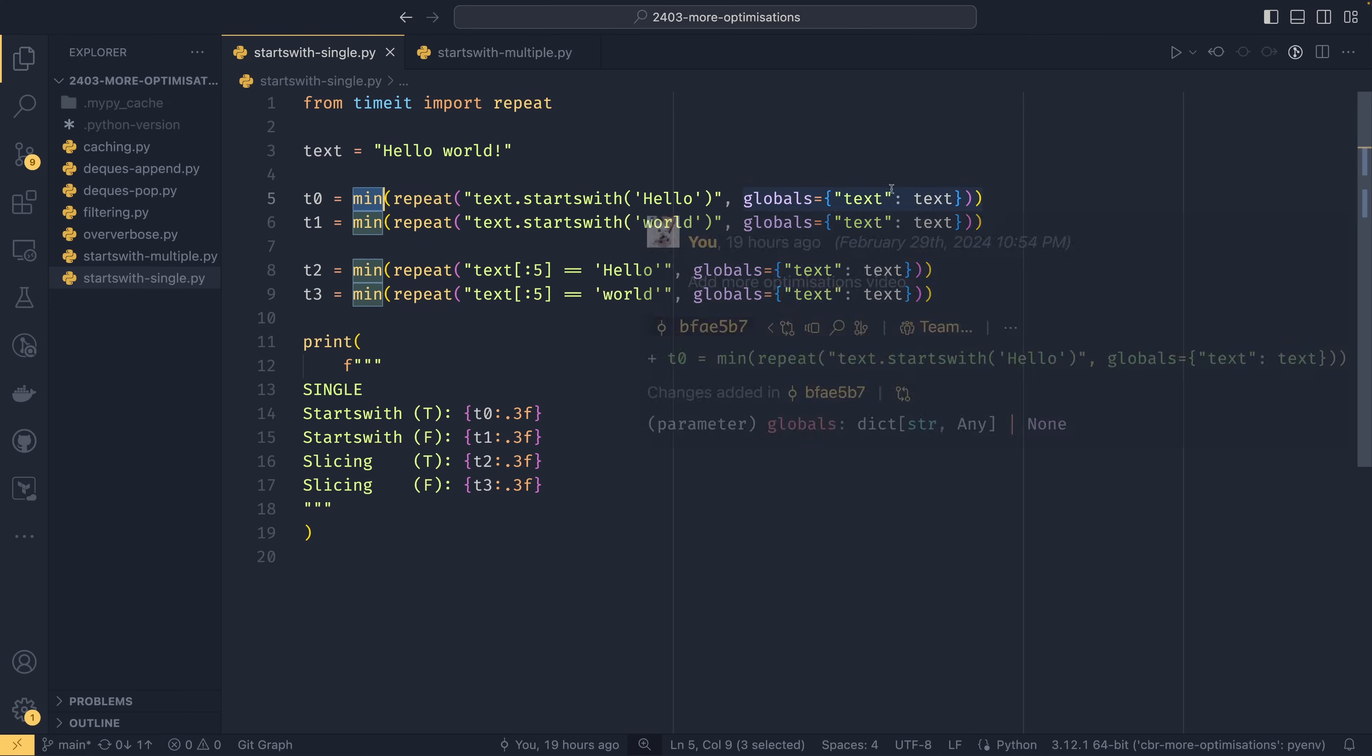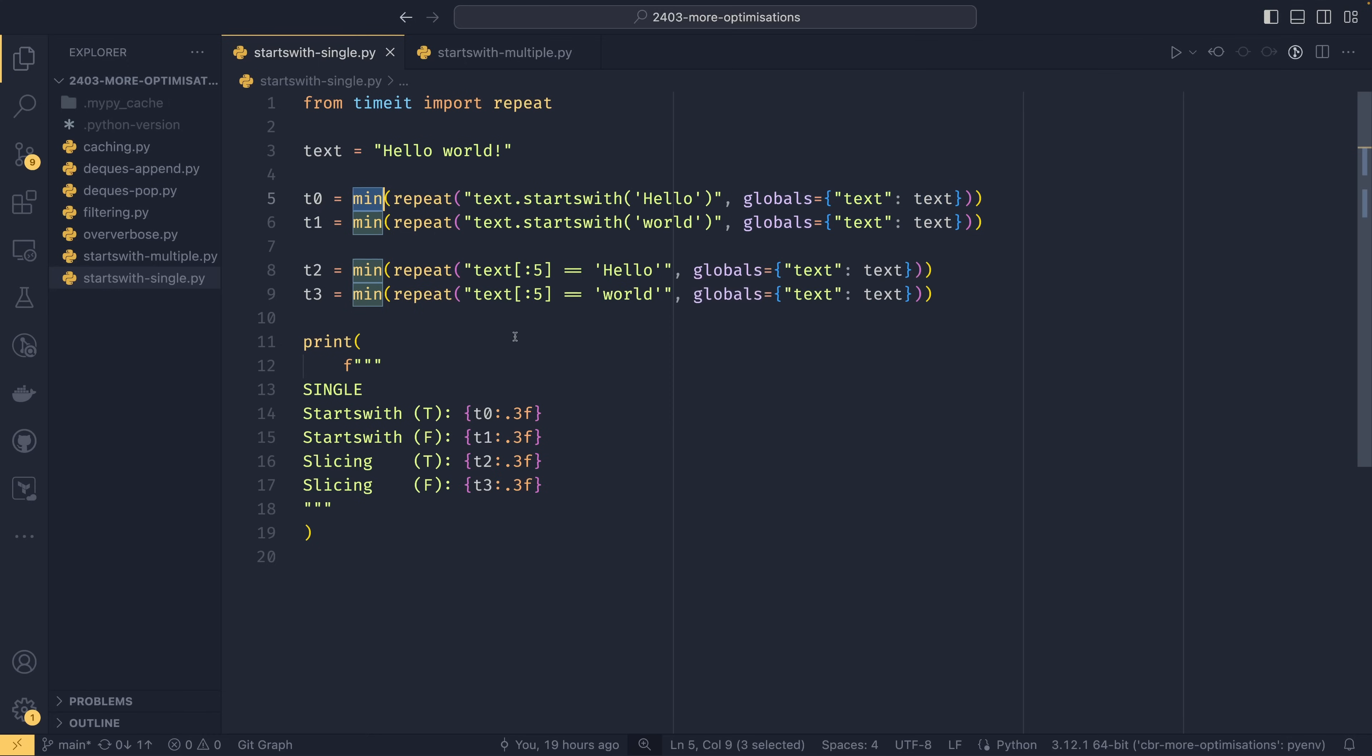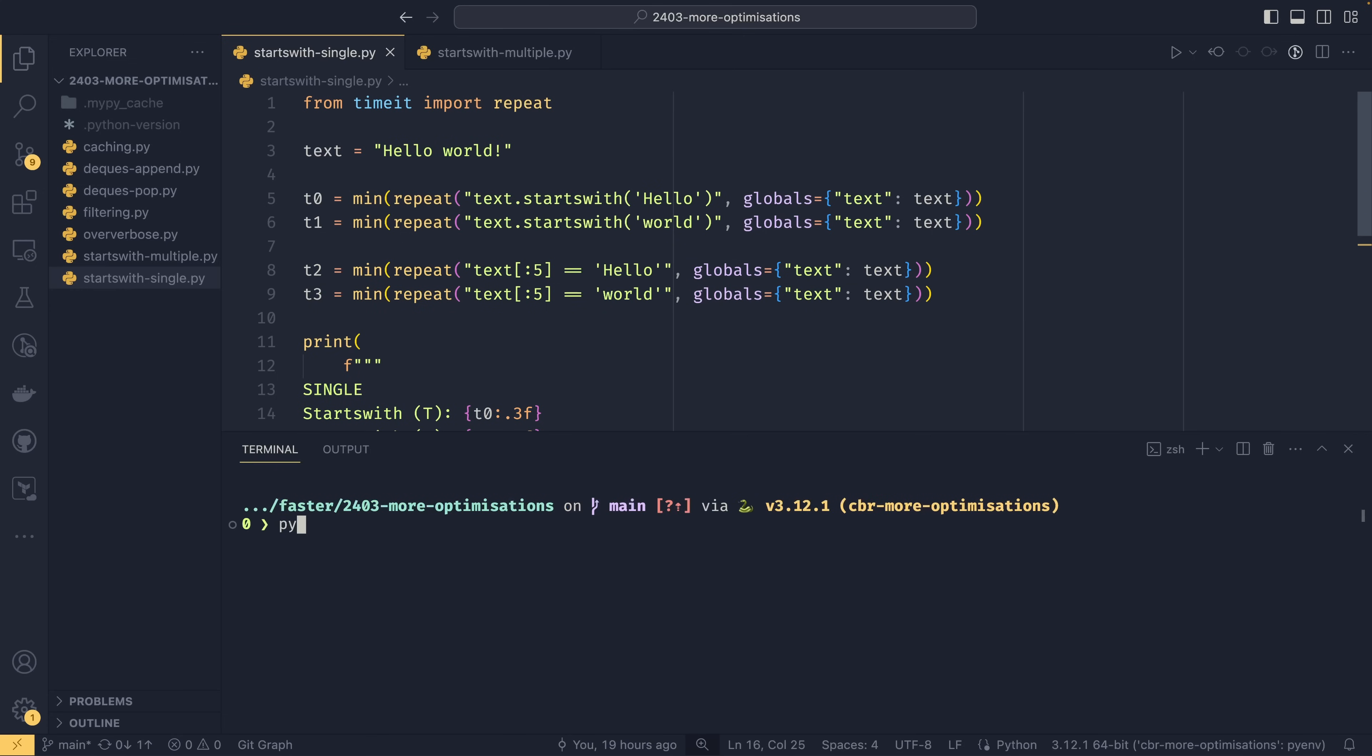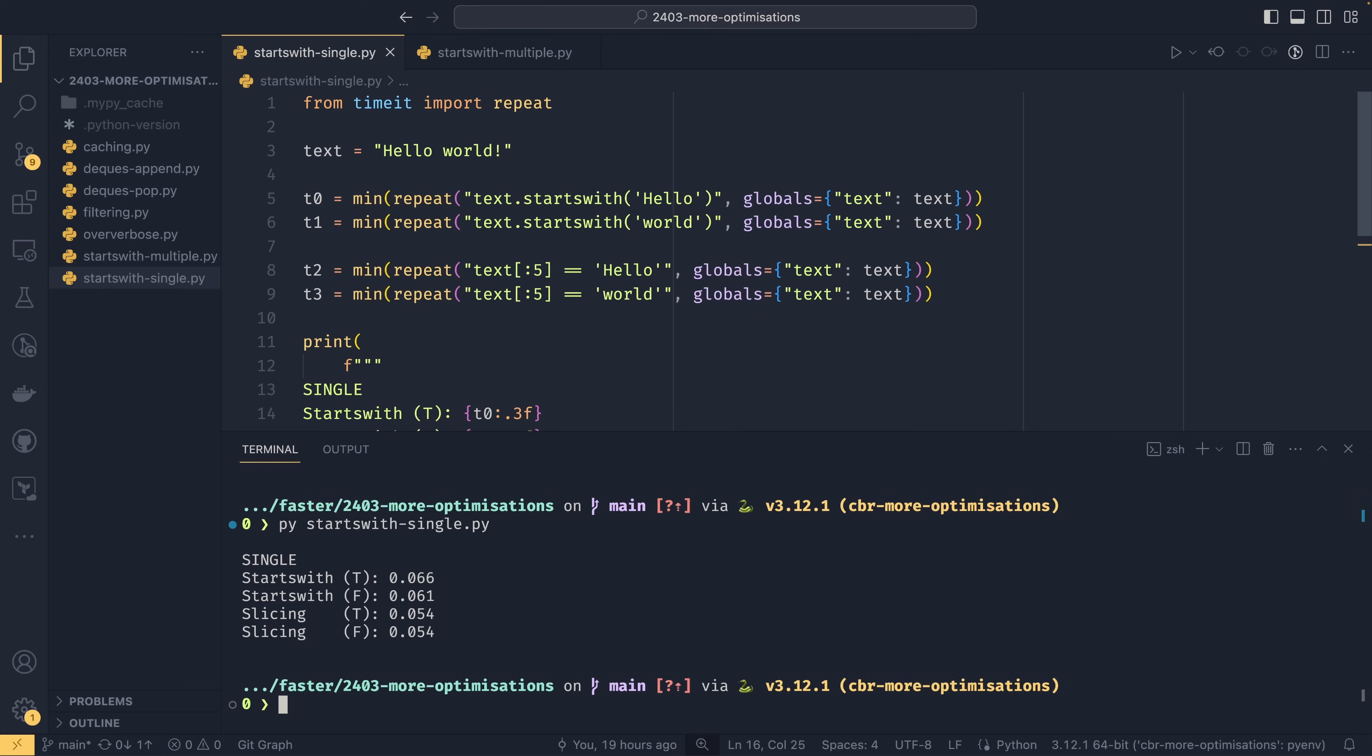You use min to select the quickest one just for the sake of speed. So we're doing this a million times by default five times over by default. Then T2 and T3 down here are comparing the true and false cases for slicing and then we have our prints here. If we were to run all this we can see that slicing is slightly faster.